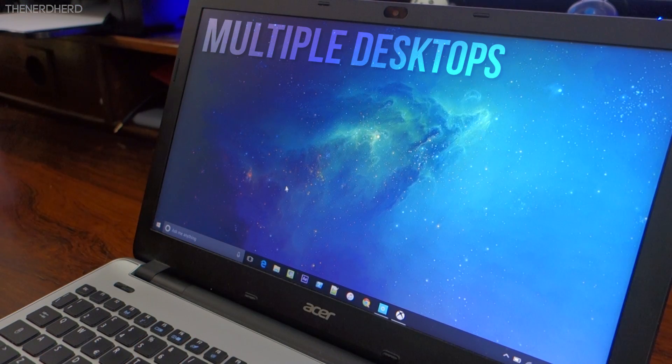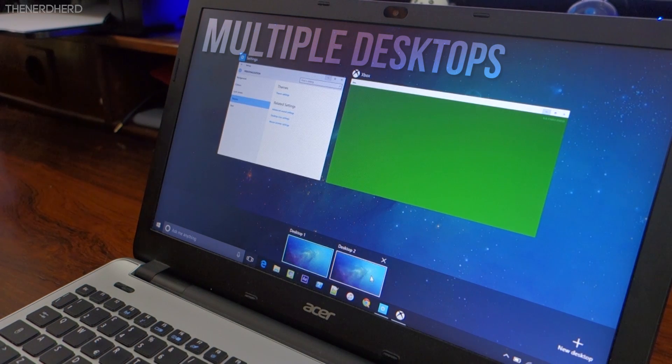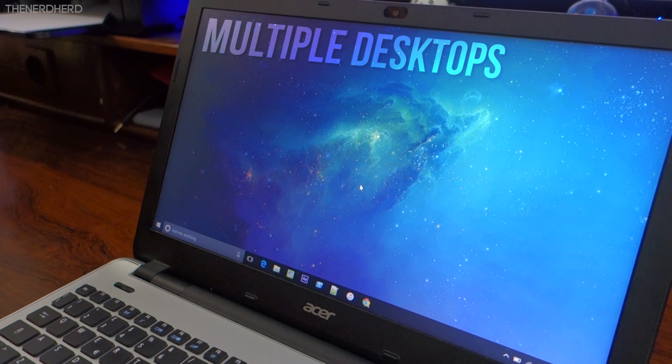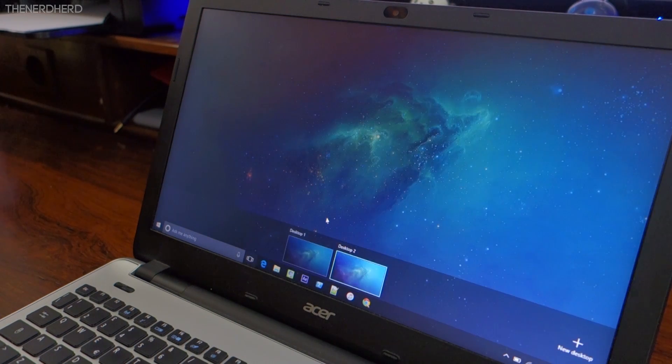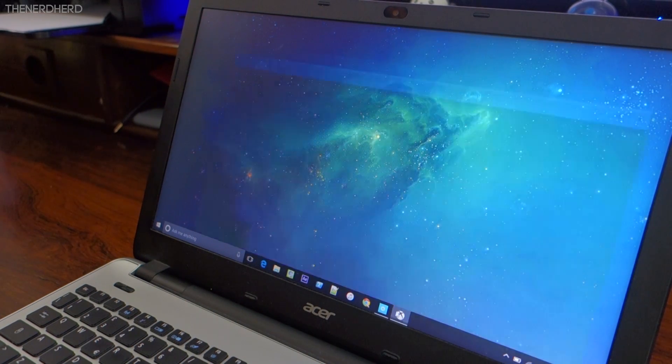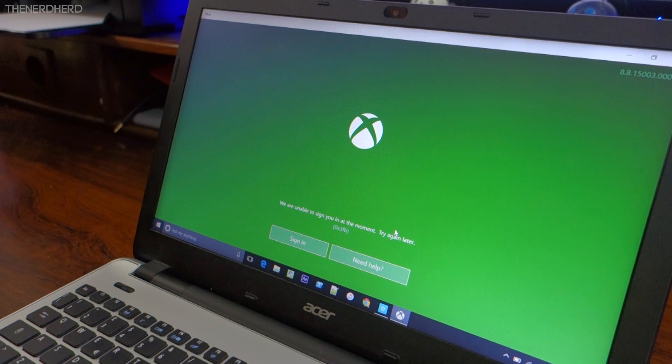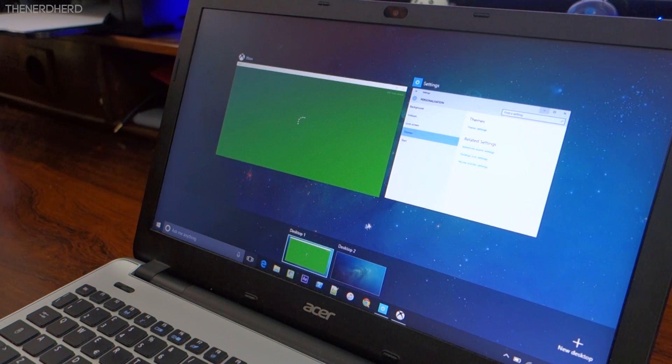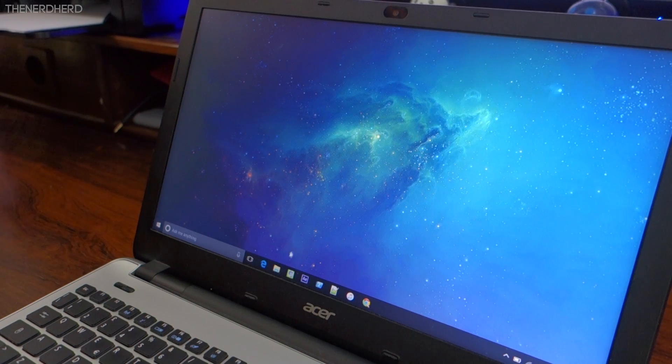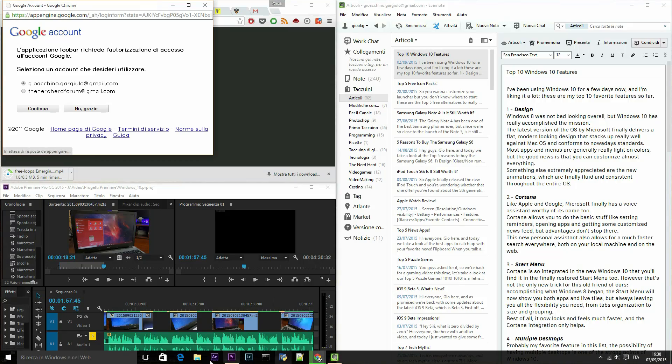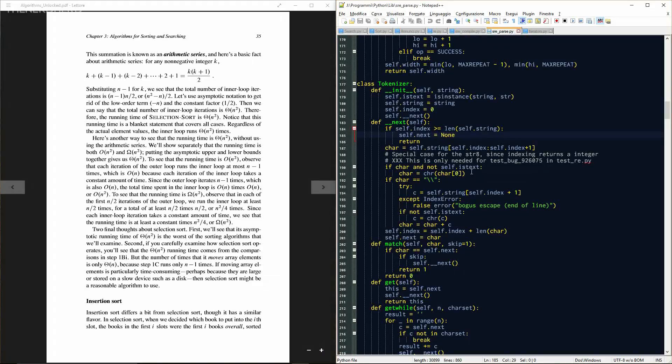Probably my favorite feature in this list, the possibility of having multiple desktops is one of the strong points of Windows 10. Especially in smaller setups like notebooks and tablets, having a crowded workspace can be a mess, and using different desktops can be a neat and clean way to handle those situations. And even when you have plenty of screen space lag on desktops, separating different tasks can make work a lot easier.